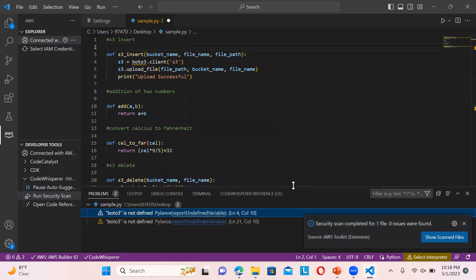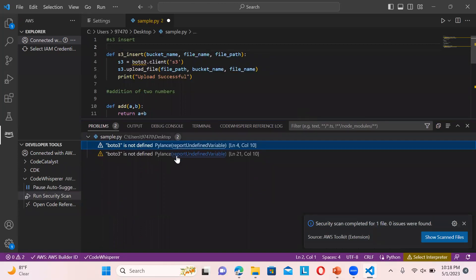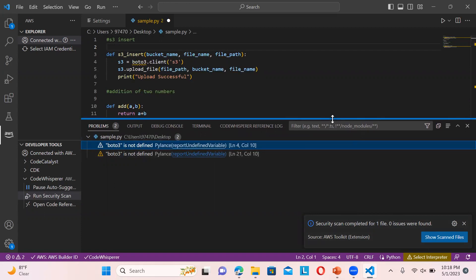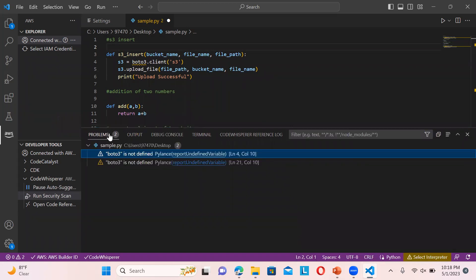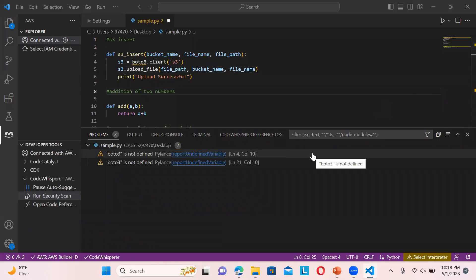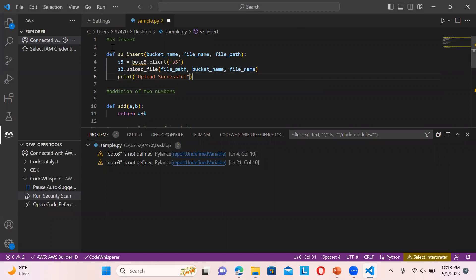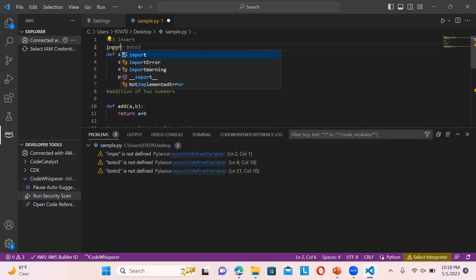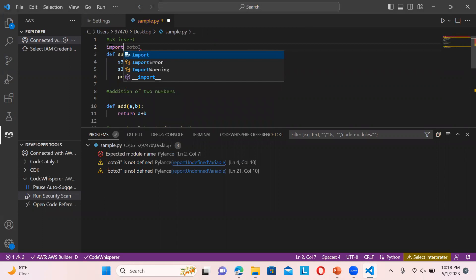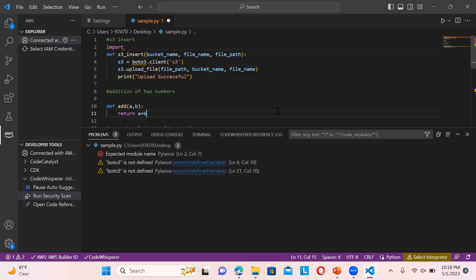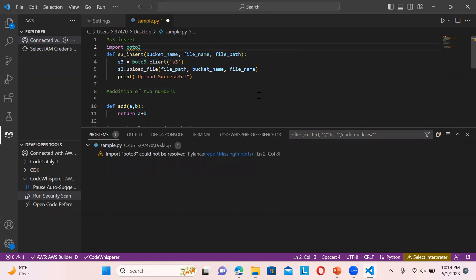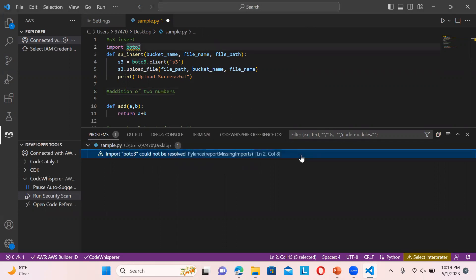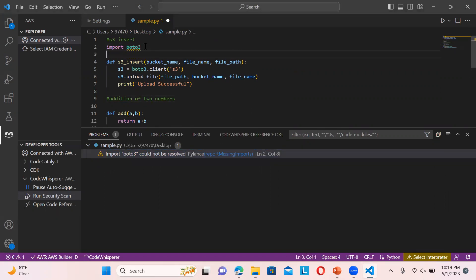You can see boto3 is not defined on line three. The rest of the code is okay, so nothing else shows in the output. On the top you can define import boto3. You can see the suggestion comes automatically - just press tab.